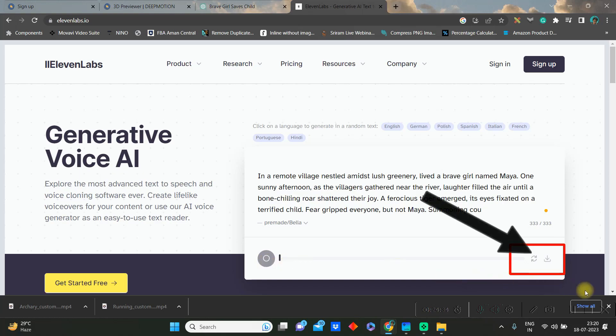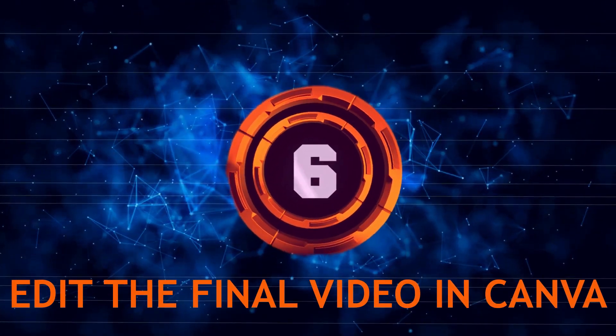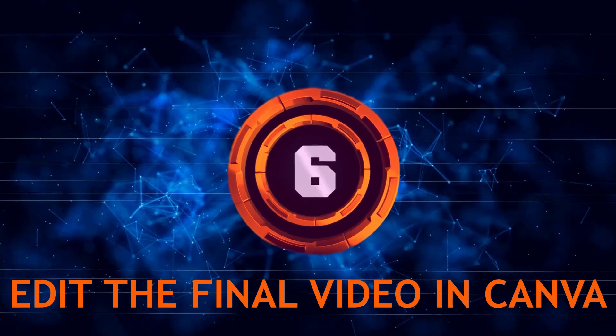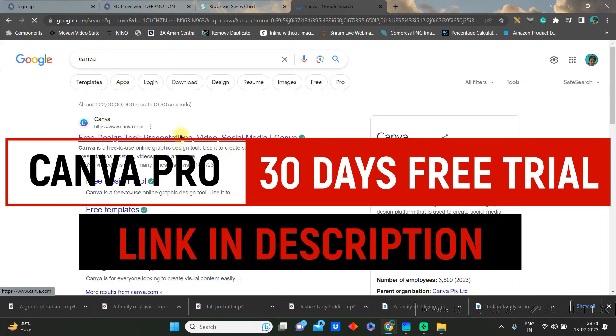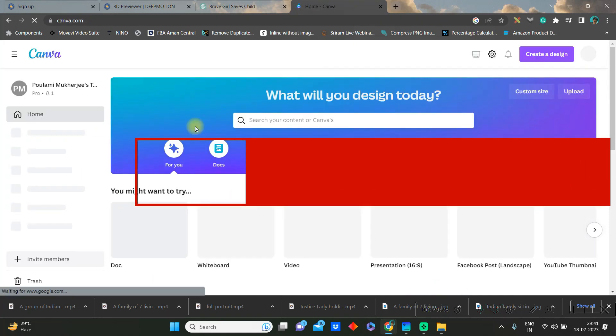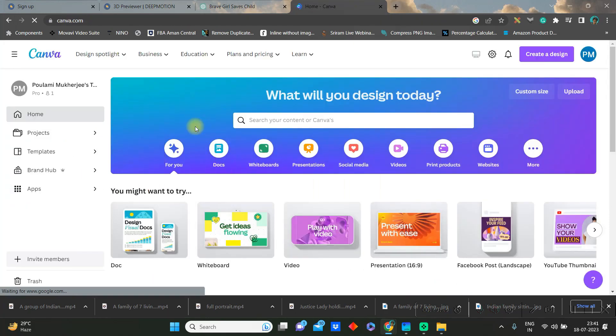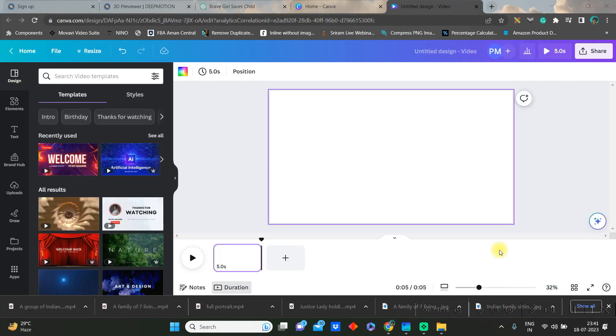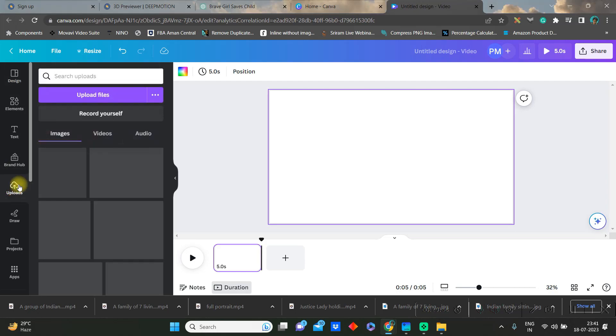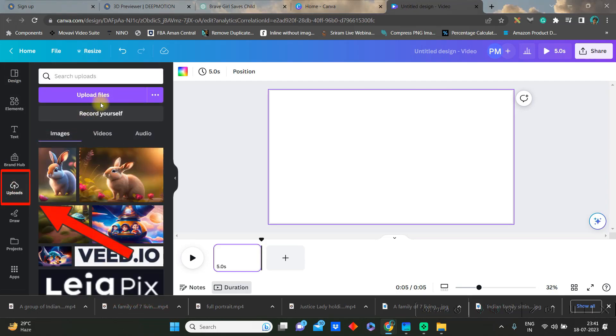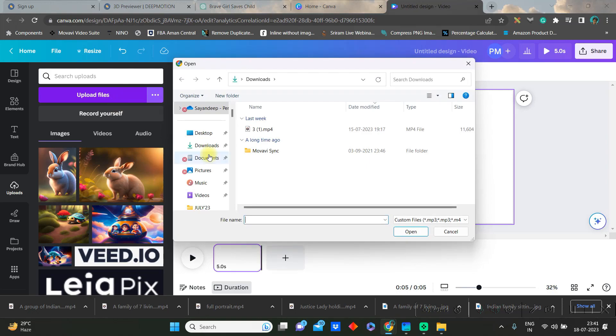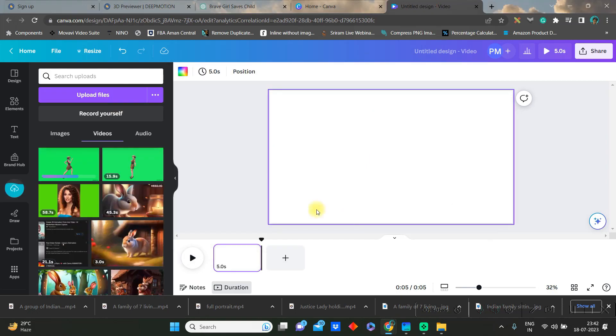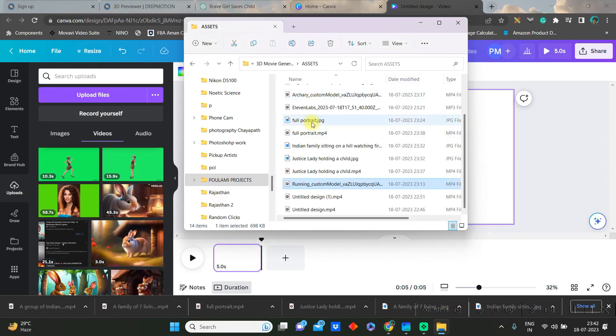Now let us create the final video with free Canva account. You will be using one pro feature, so you can get 30 days free trial, link in the description. Once you open Canva video, then you just need to bring or upload your audios and videos. So go to upload file section and upload all your videos and audios what you have created.